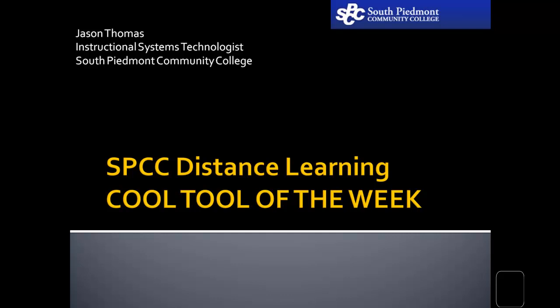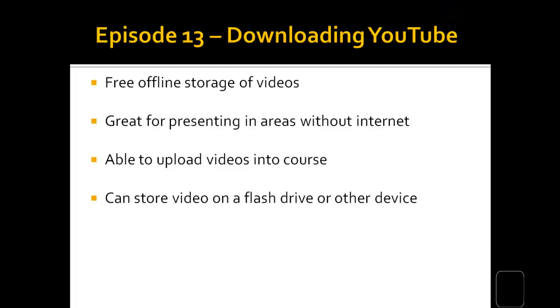Greetings! Stay a while and listen! Yes, welcome back after a week off to the distance learning cool tool of the week. My name is Jason Thomas, so let's get this started.